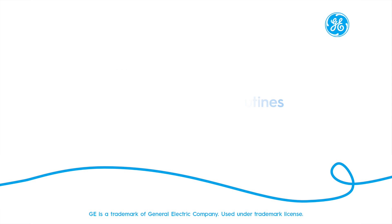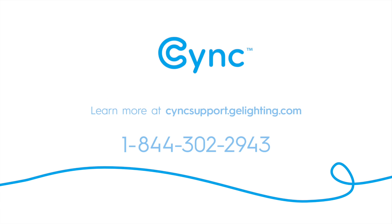For more information, please visit syncsupport.gelighting.com or contact our support team at the number on screen.